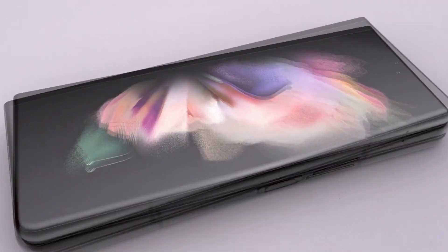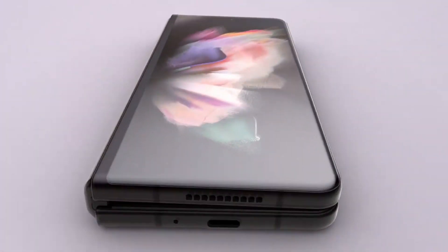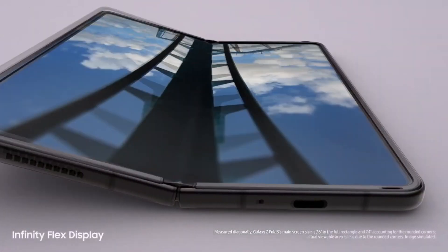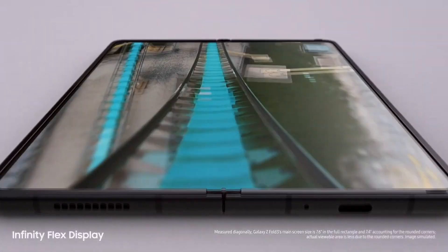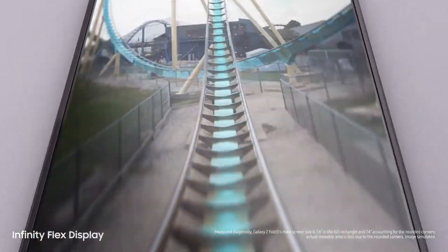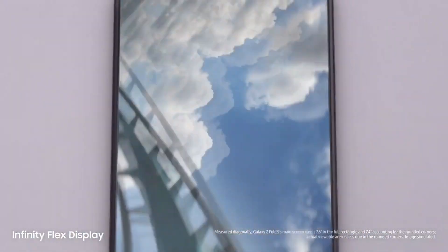Samsung has launched Galaxy Z Fold 3 5G. When unfolded, it has a 7.6-inch AMOLED so-called Infinity Flex display.